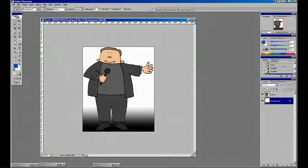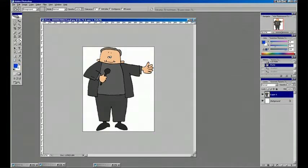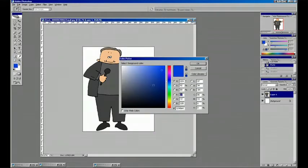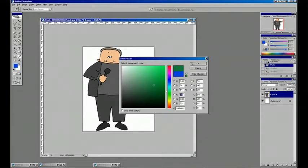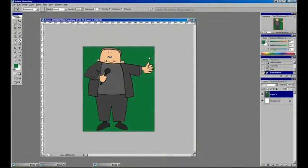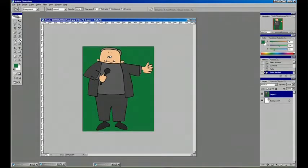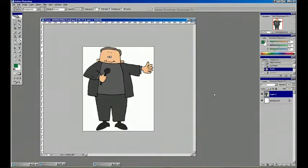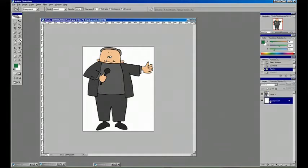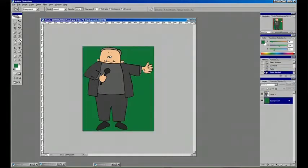We've effectively separated our character from the background. If we want to give him a little space, we'll go to Image > Canvas Size and increase that—let's say 800 by 850. It's not going to give us that green, so we have to fill it in again.